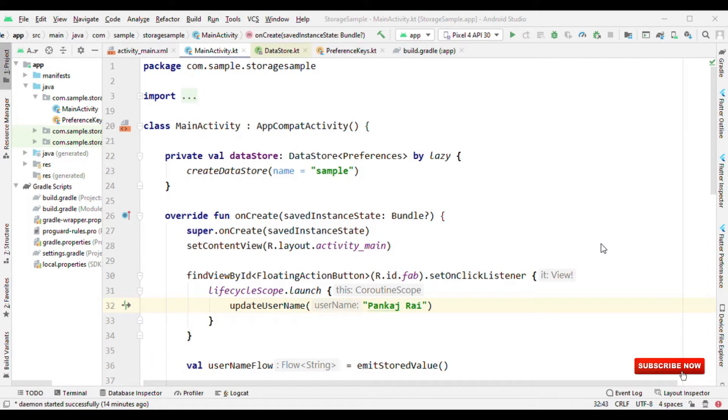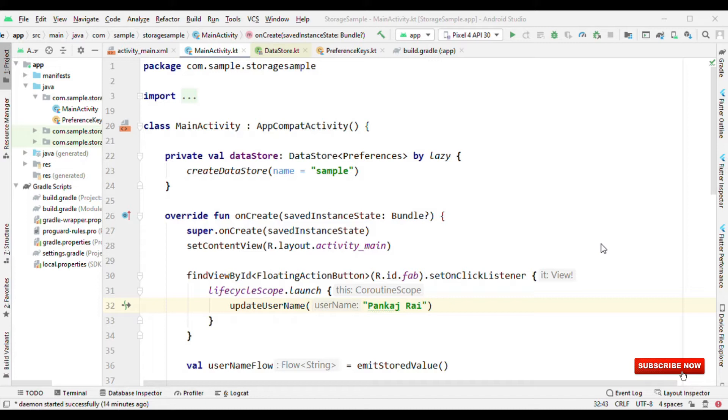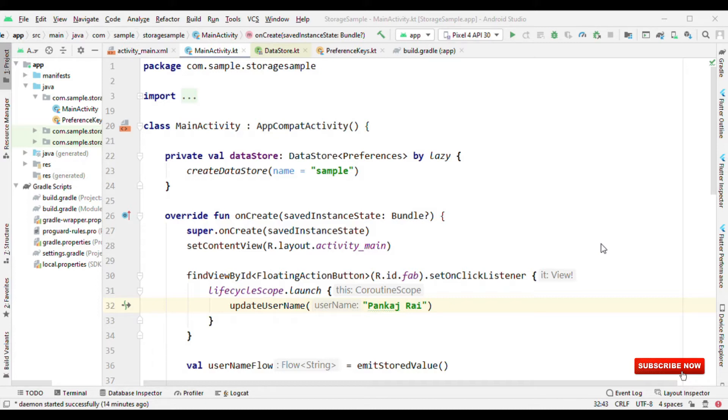The need is the limitations that exist with SharedPreferences. Those limitations include calling on the main thread. SharedPreferences should be called from the background thread and this has to be taken care of by developers. But with Preferences DataStore, this is automatically taken care of. You can call it from either background thread or foreground thread. It really doesn't matter because under the hood, before saving the data it will switch to the background thread.